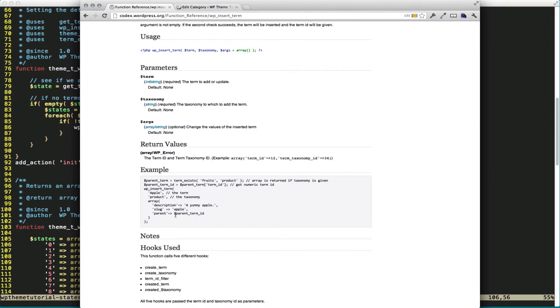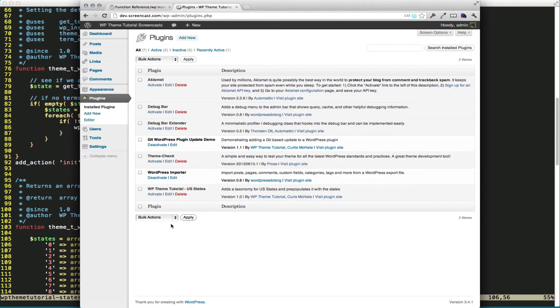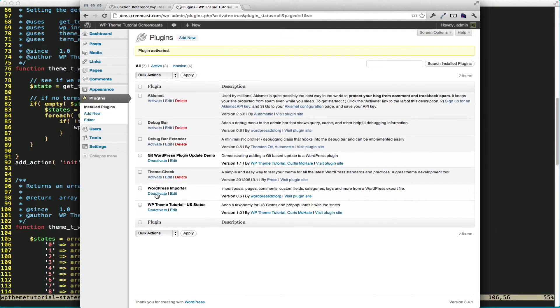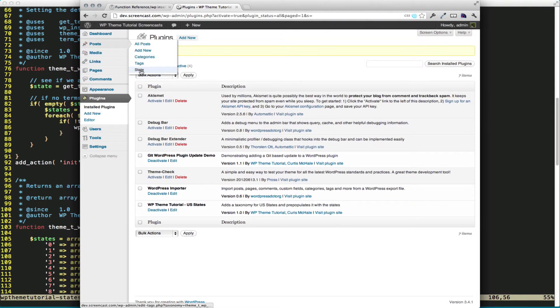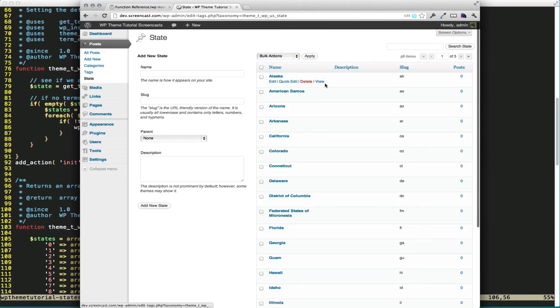That's it. Let's go in, and since I have my plugin here, I see my WP Theme Tutorial U.S. States plugin. I'm going to activate it. Go to Post, and you can see I have State here. And I've got my states defined.